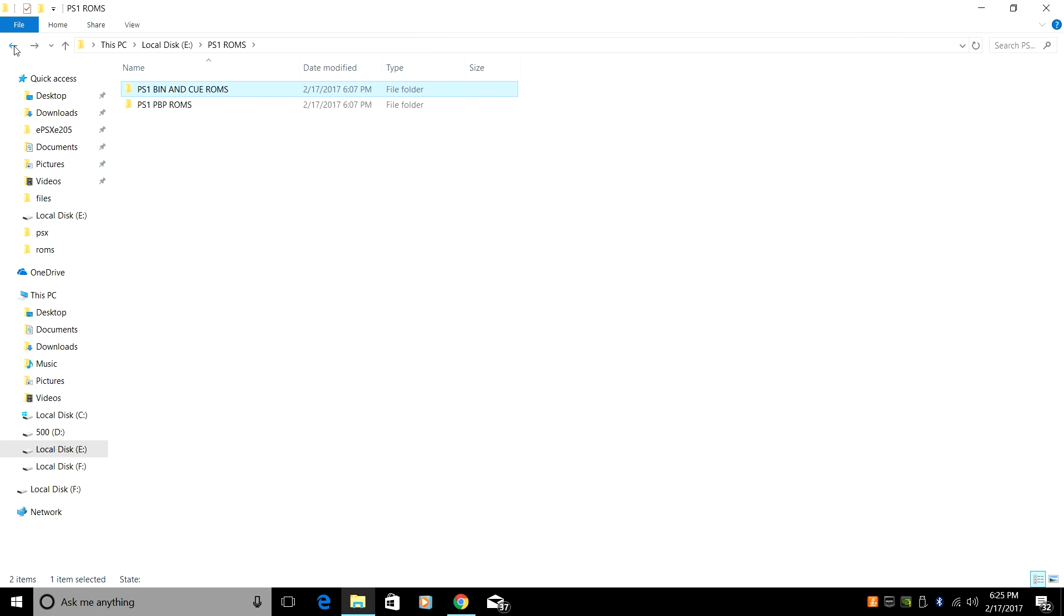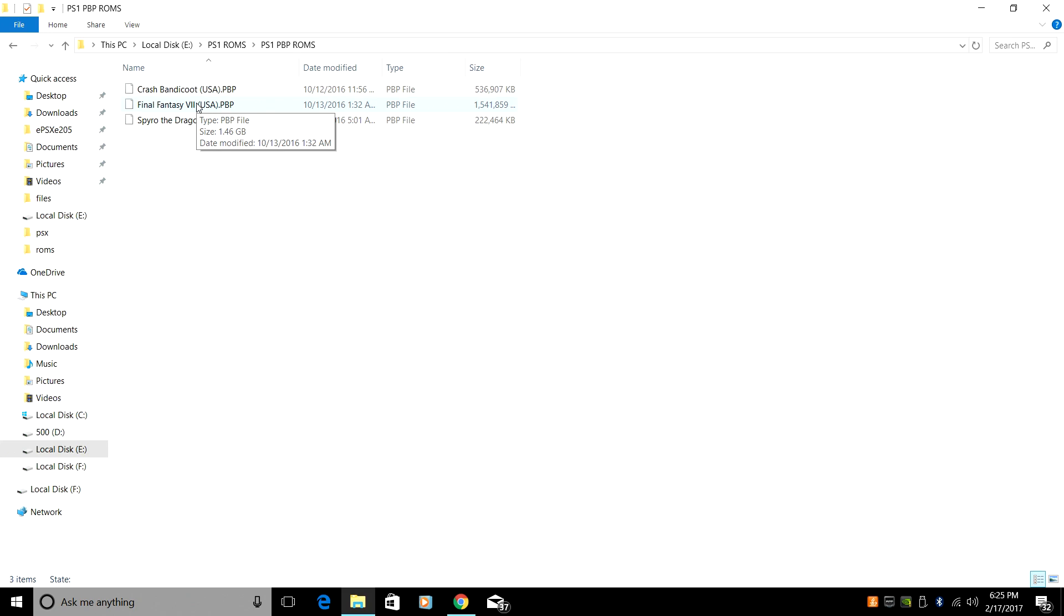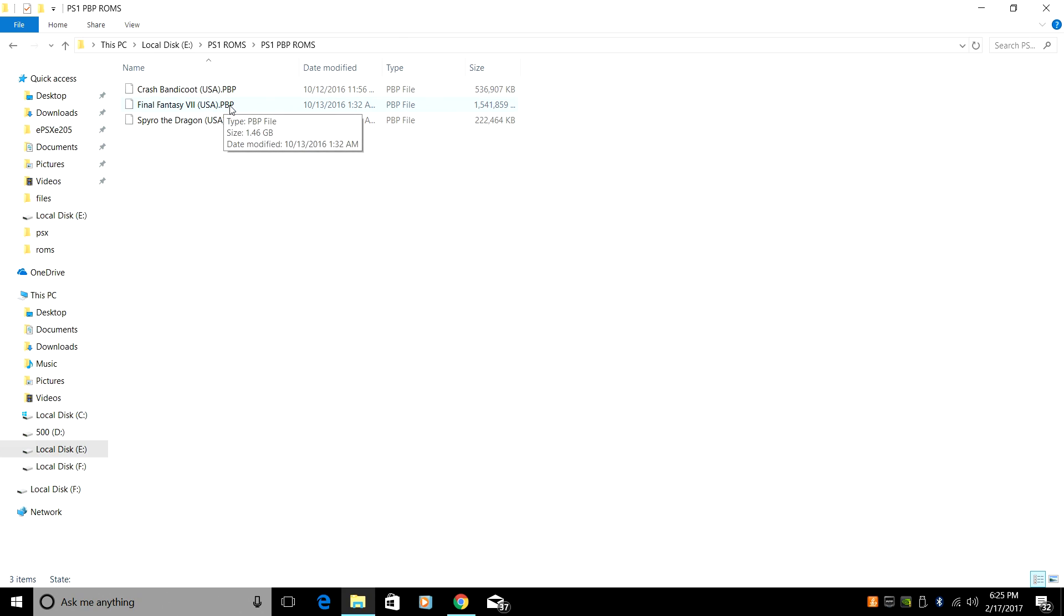There is another format, PBP. Now these are my favorite because we have single discs. So we have Final Fantasy 7 here that is only one disc. This is all of the discs put together into one file. Very easy to use. We don't have a bin and cue. All we have is a PBP. This is PSX to PlayStation Portable. PSX to PSP. So if you want to search for that on Google, you can come up with any game you want.